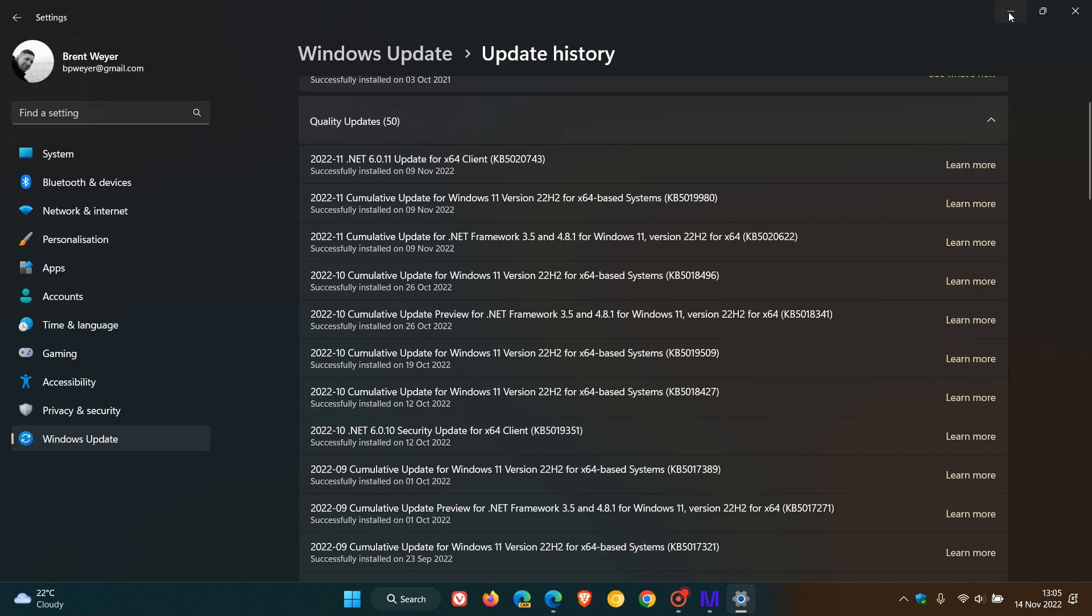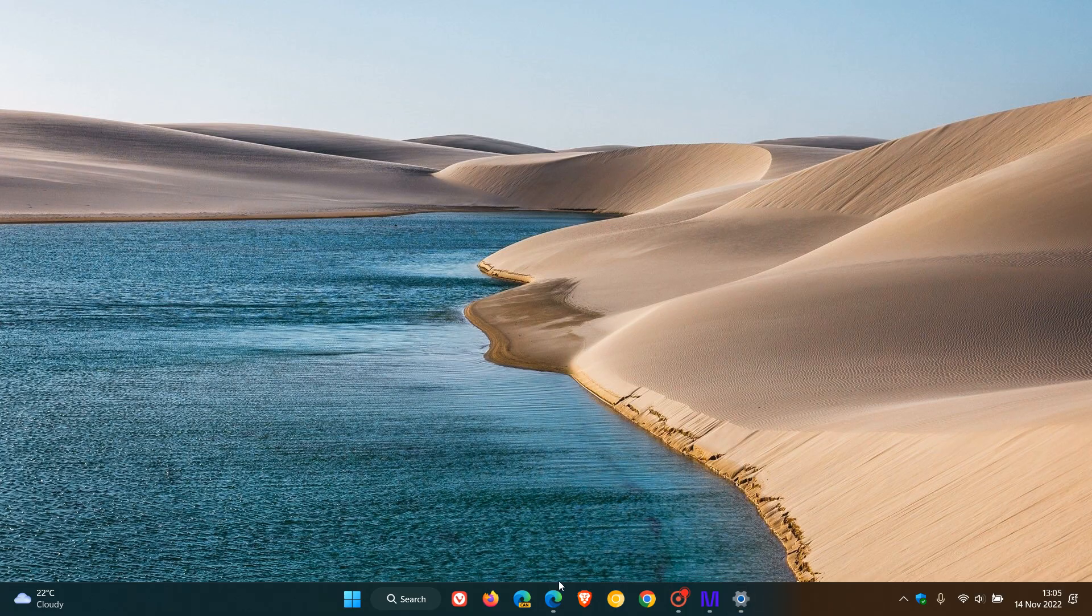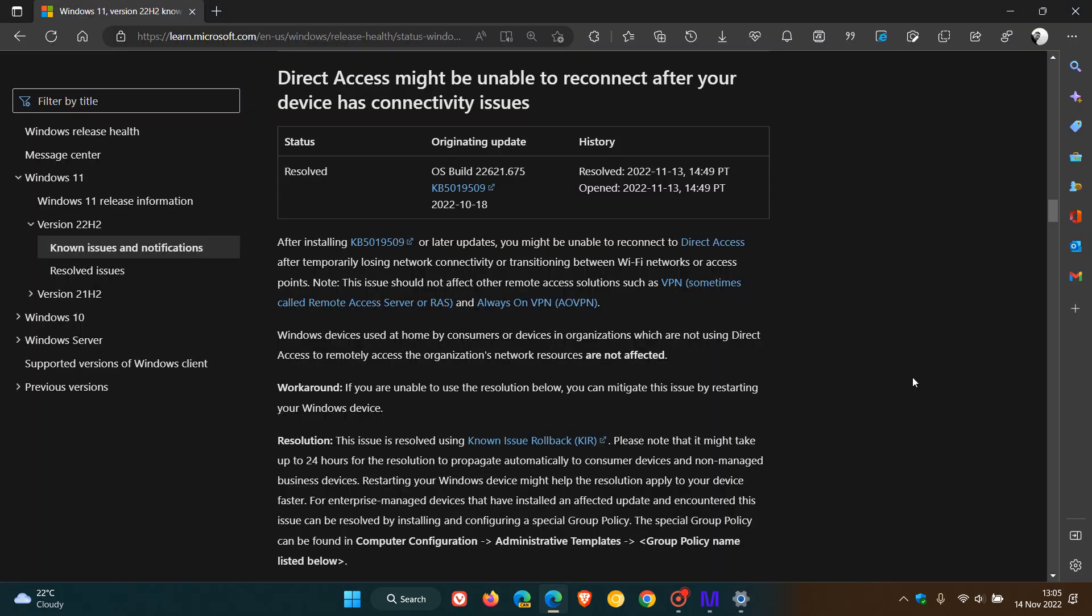If we just head over to Microsoft Docs, this latest known issue was opened and resolved on the 13th of November, which was yesterday in my region. So this was opened and resolved over the weekend. That is how Microsoft describes this latest issue.